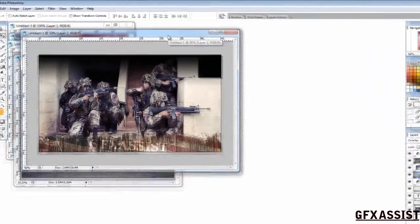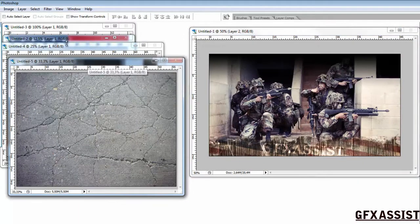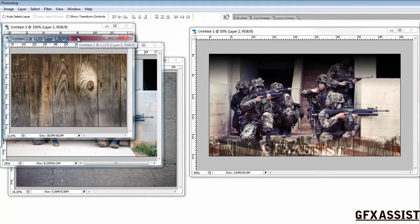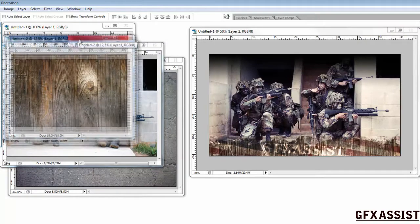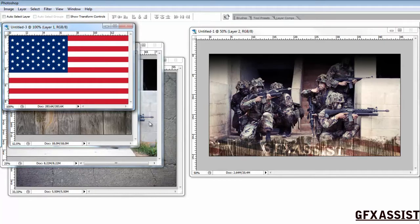You need a few resources: a concrete texture, a bunch of army dudes, a wooden texture, and an American flag. Make sure the resources you use are high quality.